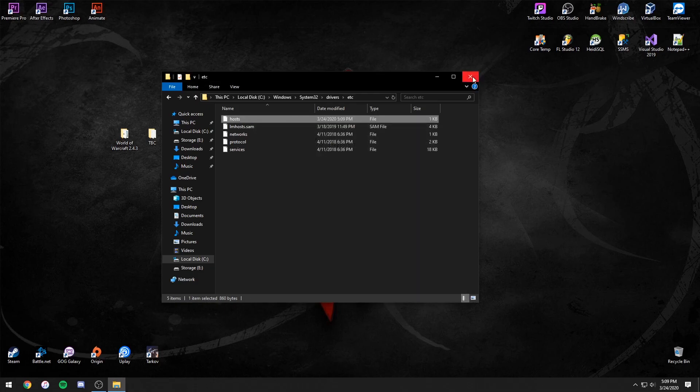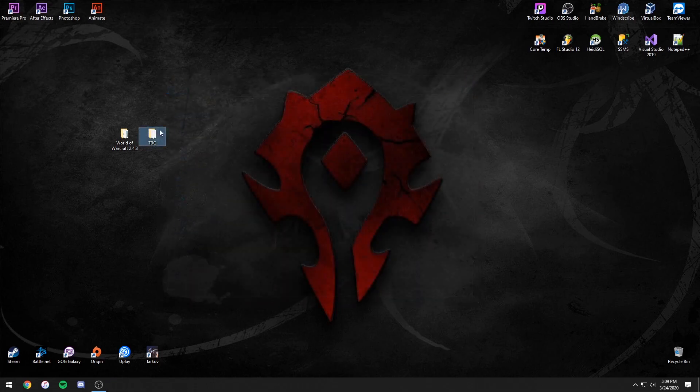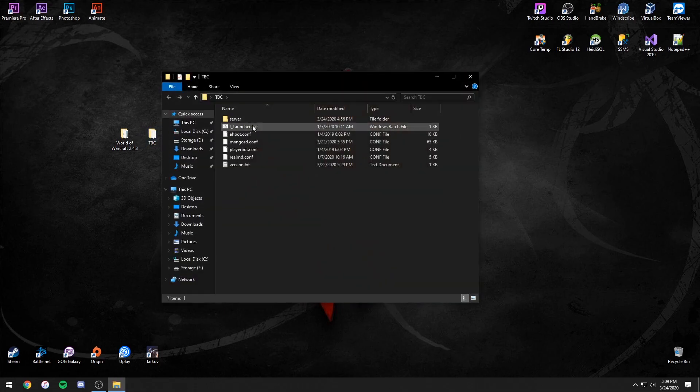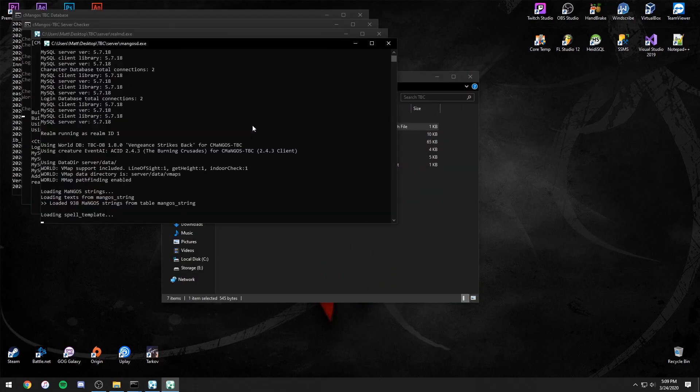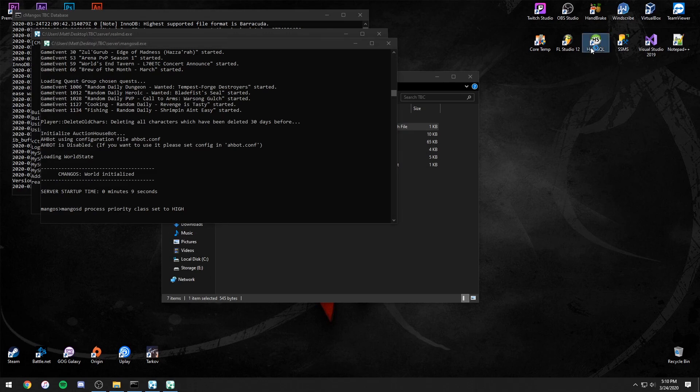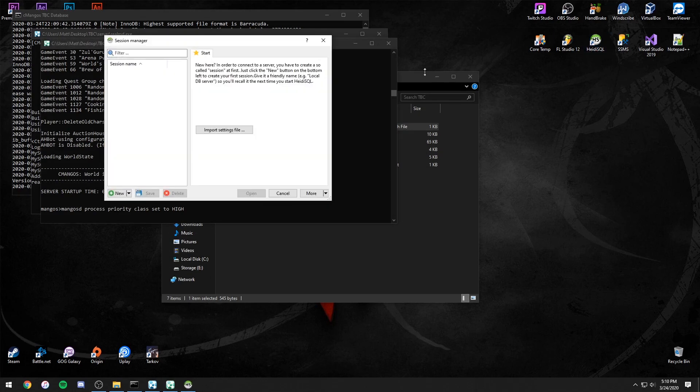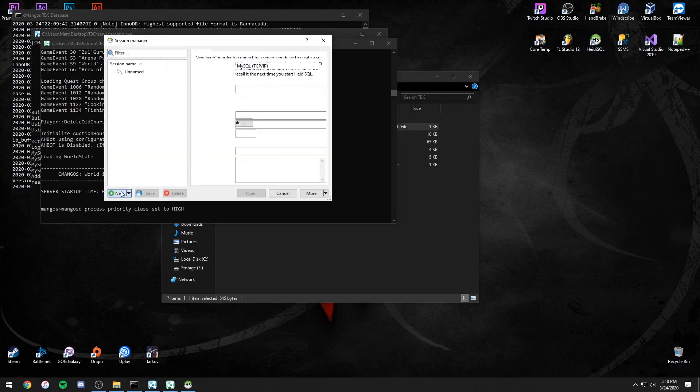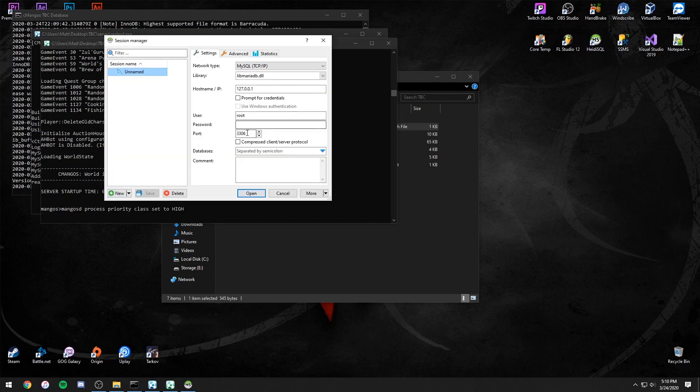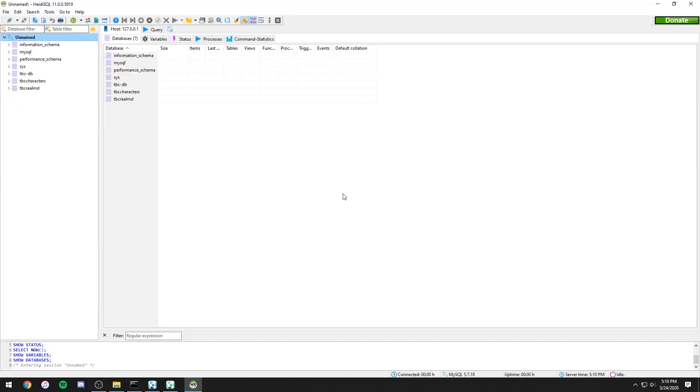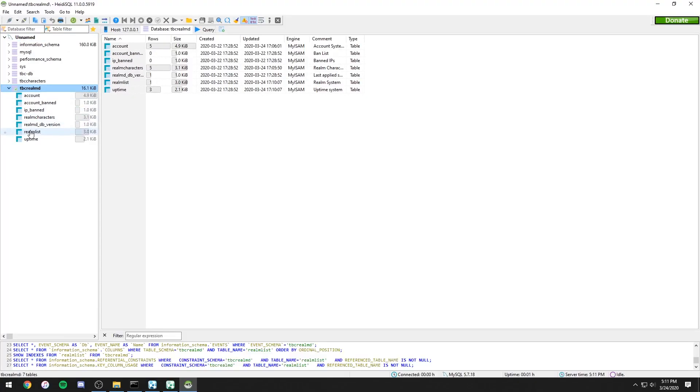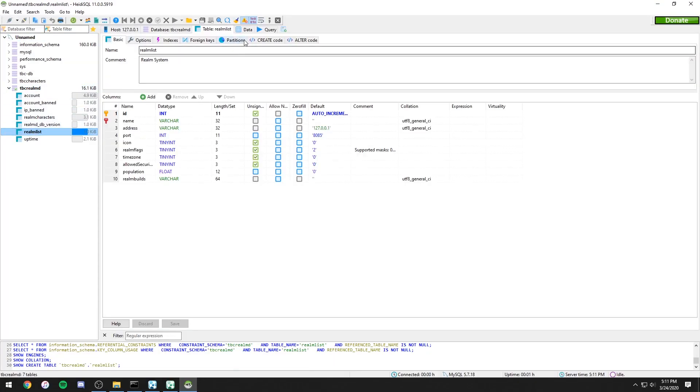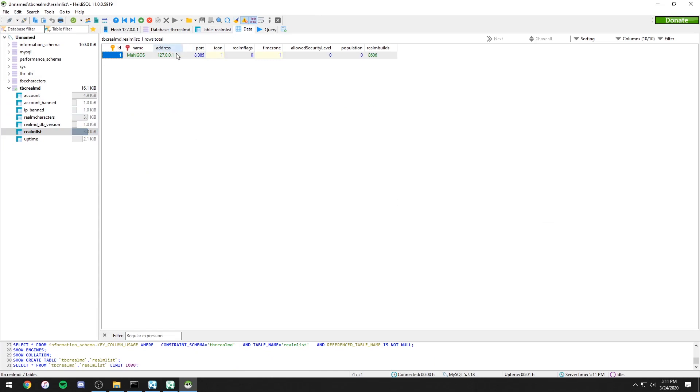Go back and start your server so we can open the database. Open your manager and create a new connection. Make sure the host name is your local host and the port is 3310. Log in by using root for the user. The password is 123456. Open the realmd database and then the realm list table. Then change the address to your external IP.